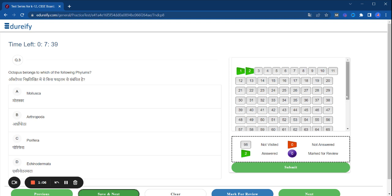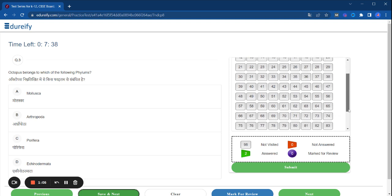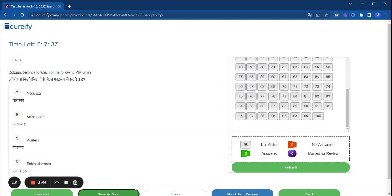As you can see here, you have been provided 100 questions and there is a time limit. Within this time limit, you have to complete all 100 questions. This will give you a real exam experience.